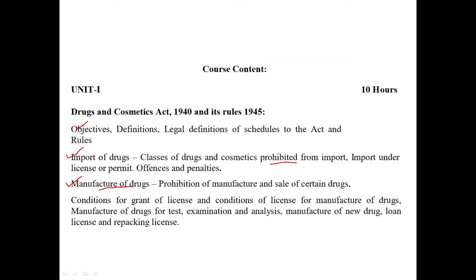In that classification, you can see how many drugs are going to be manufactured and sold. Plus, you can see how many conditions are going to apply to manufacturing and licensing.